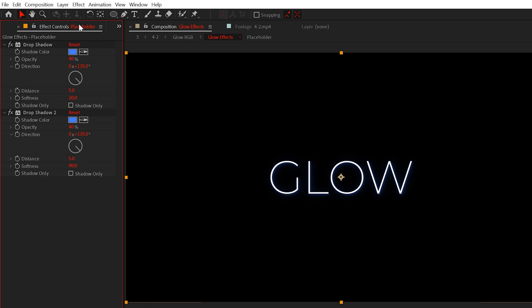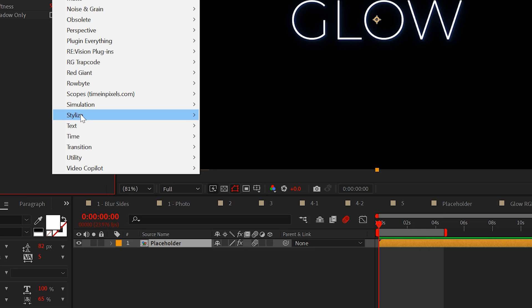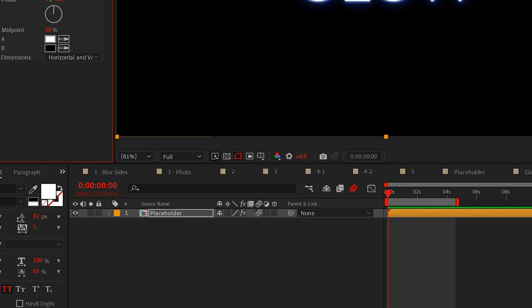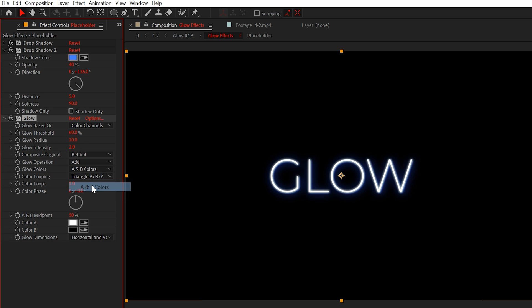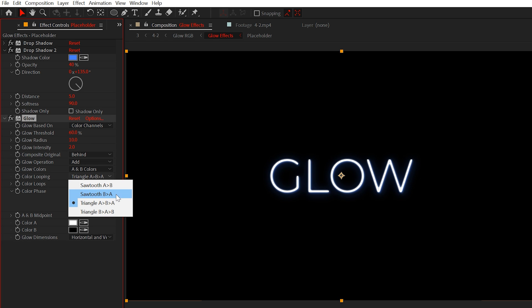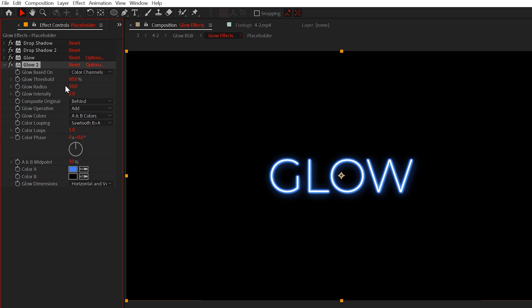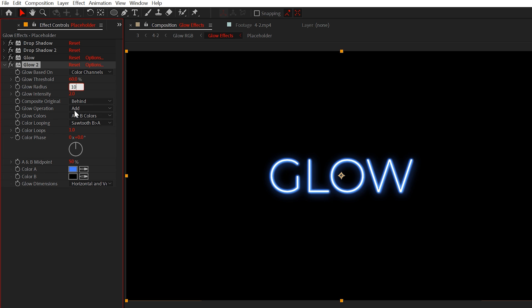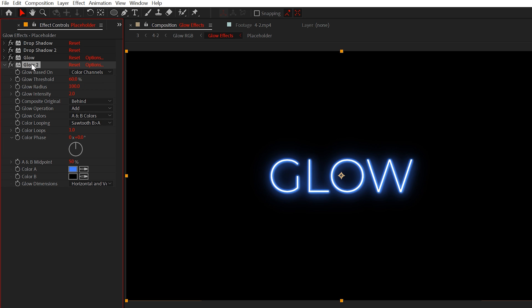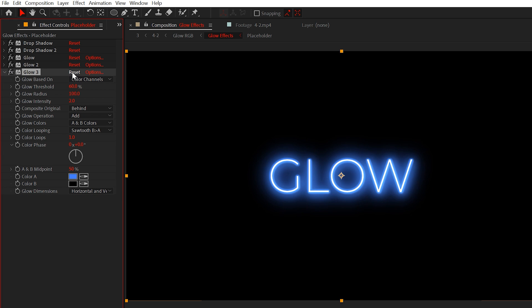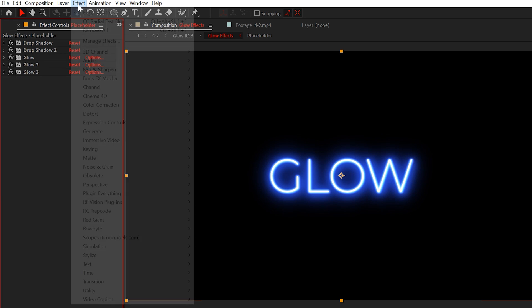Now we can apply the glow effect. Set the intensity to about 2 and set the glow colors to A and B colors. Then set the color looping to sawtooth B greater than A. Lastly, go to color A and set it to your drop shadow color. Now we can duplicate the glow effect and increase the glow radius to around 100. Then duplicate the glow effect one more time and reset it.